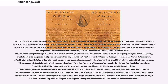U.S. President George Washington, in his 1796 farewell address, declared that the name of American, which belongs to you in your national capacity, must always exalt the just pride of patriotism more than any appellation. Political scientist Virginia L. Arbery notes that in his farewell address, Washington invites his fellow citizens to view themselves now as Americans who, out of their love for the truth of liberty, have replaced their maiden names — Virginians, South Carolinians, New Yorkers, etc. — with that of American. He urged citizens to get rid of any appellation derived from local discriminations.